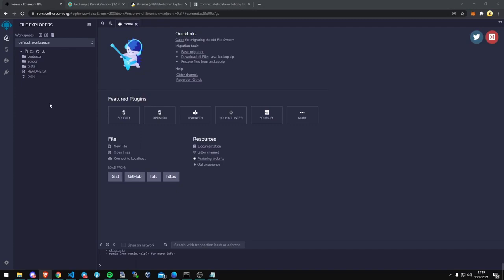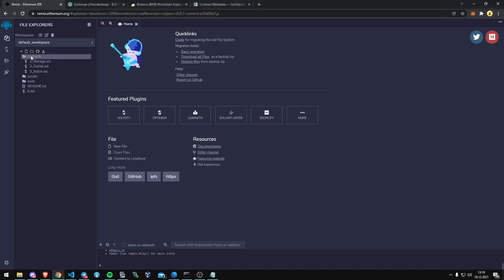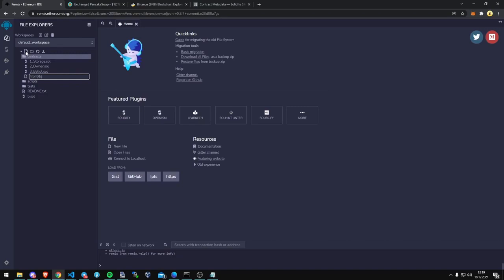You can pause this video if you need time right now. I'm going to go into Contracts, under Contracts, I'm going to create a new contract with this new file icon on the top left here. We're going to title this contract Front Run Bot.